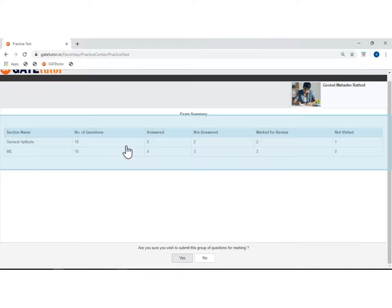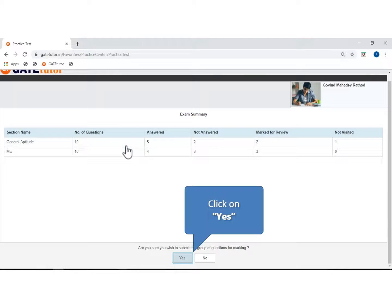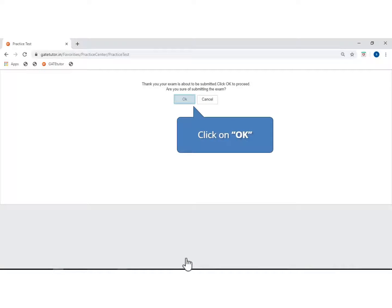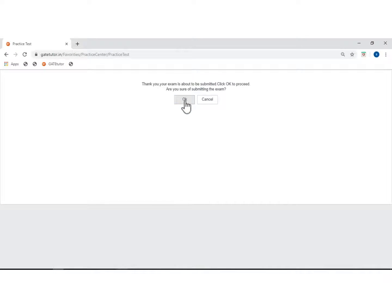See the count of the questions solved. If you are sure to submit, then click on yes. Your exam is about to be submitted. Click on OK to submit the exam.